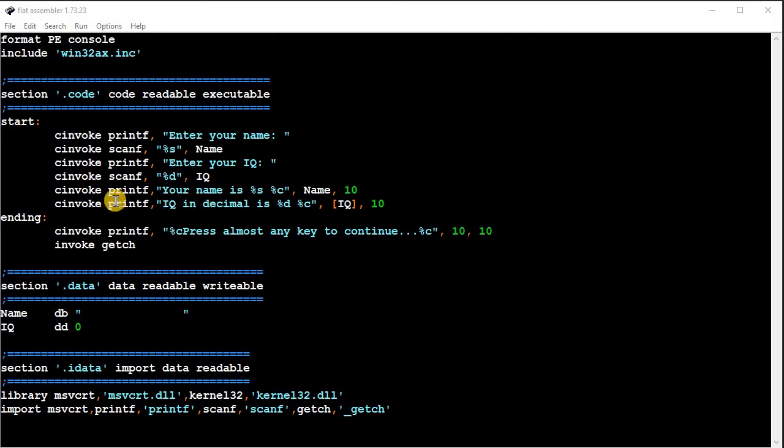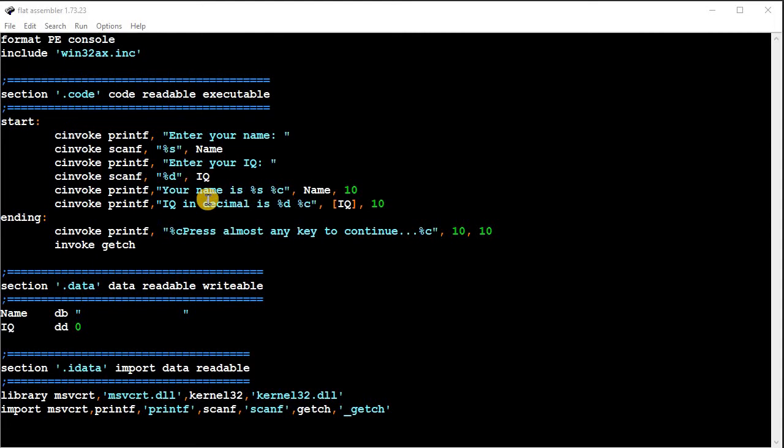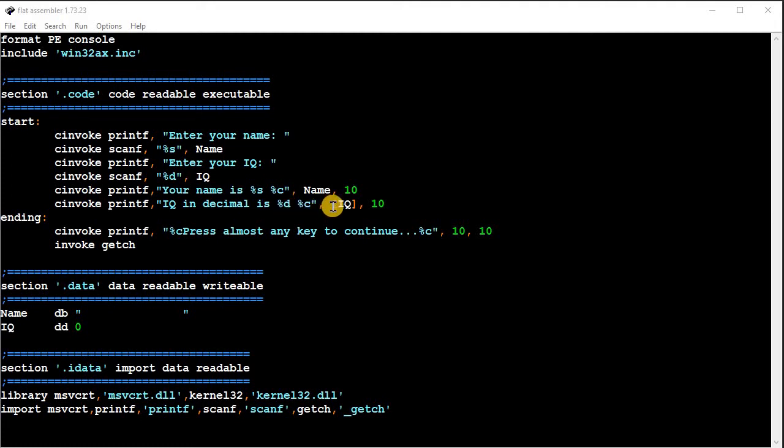Now this last printf right here, it will output your IQ in decimal, and we're going to change that. I'll show you how to do that in hex in a second. And it will do a %d, which is the value of IQ.